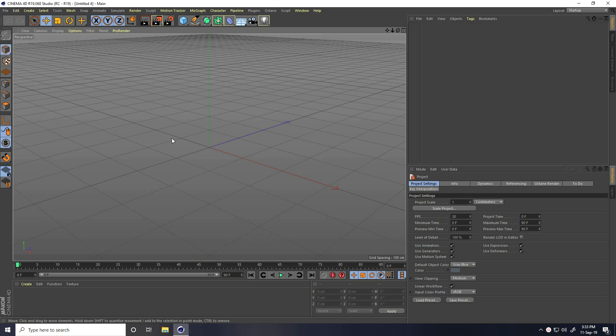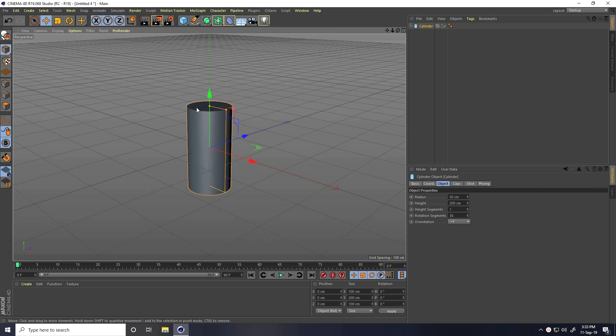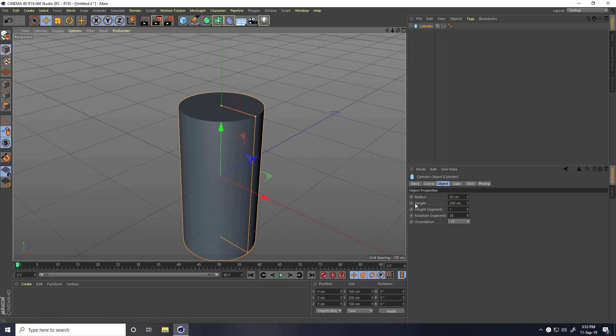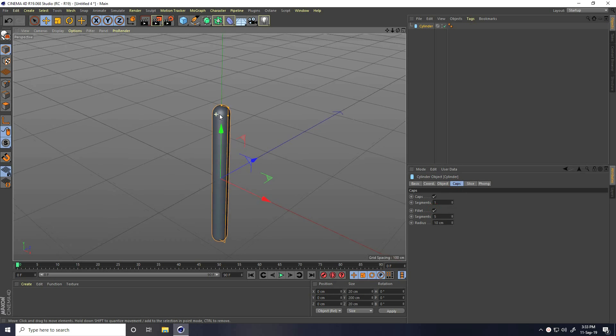So firstly, I take a cylinder, this one, and change the cylinder radius. I take the radius like 10cm. Yes, and I go to Caps and fill it, check.